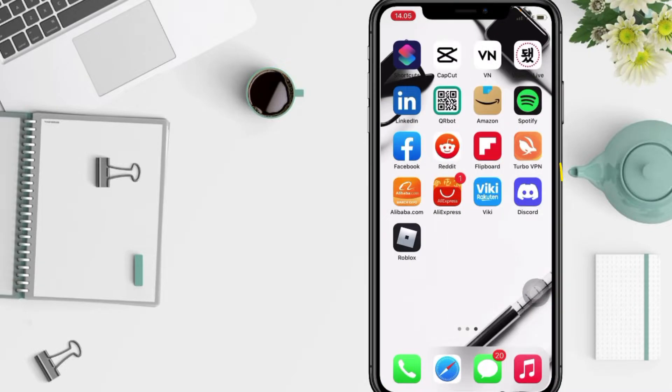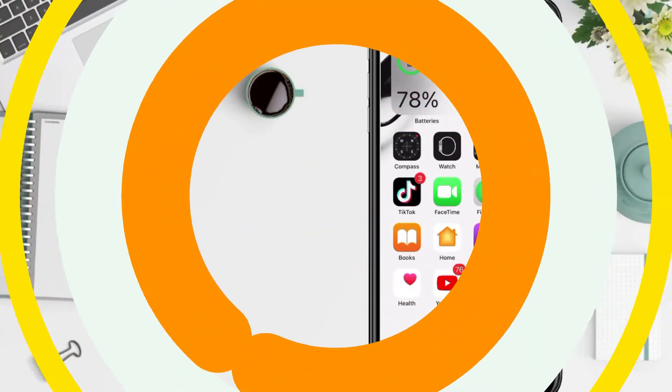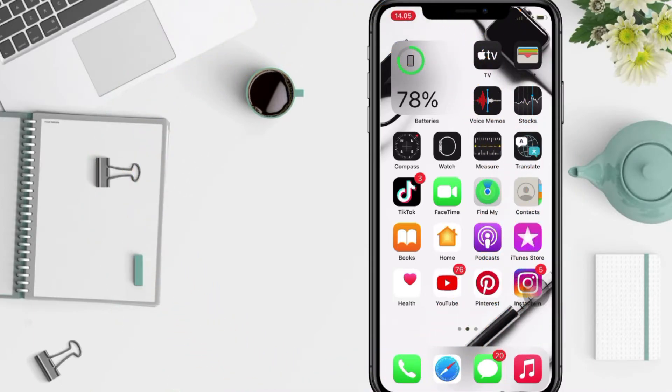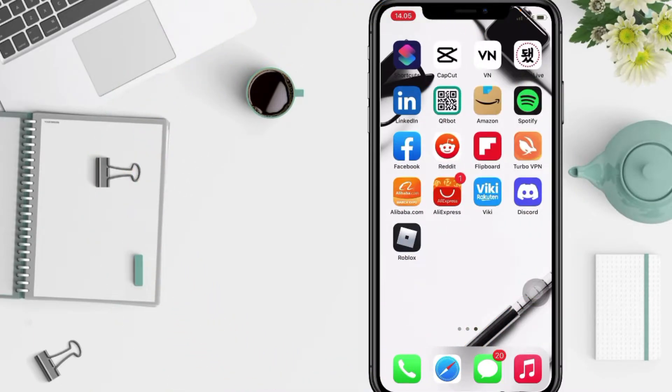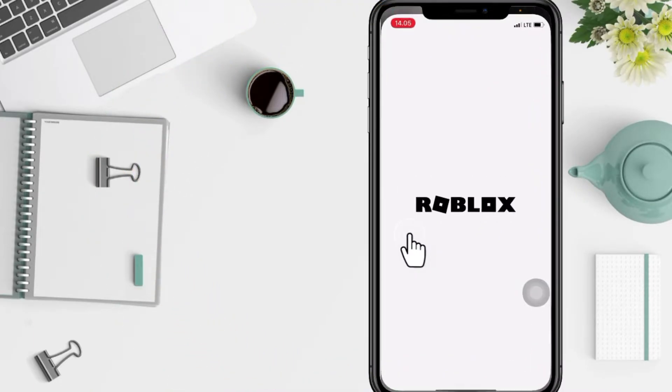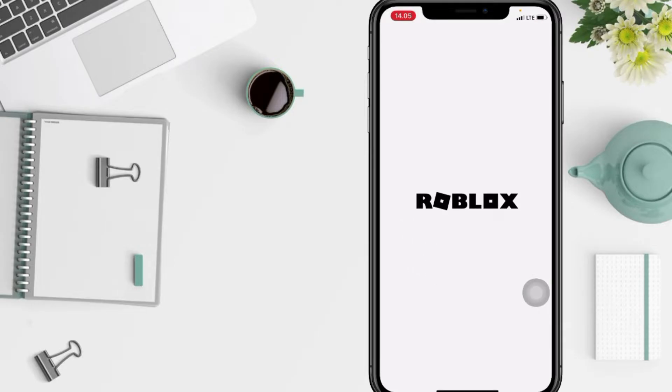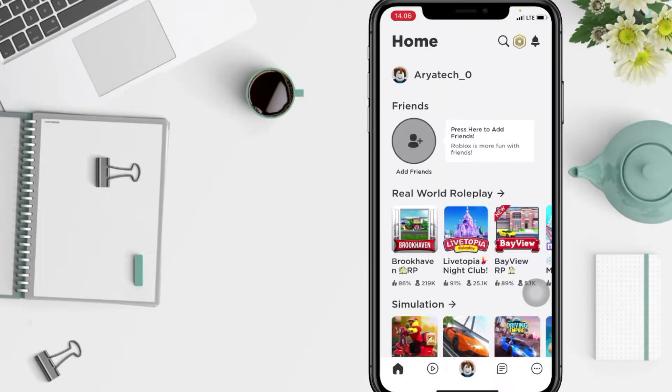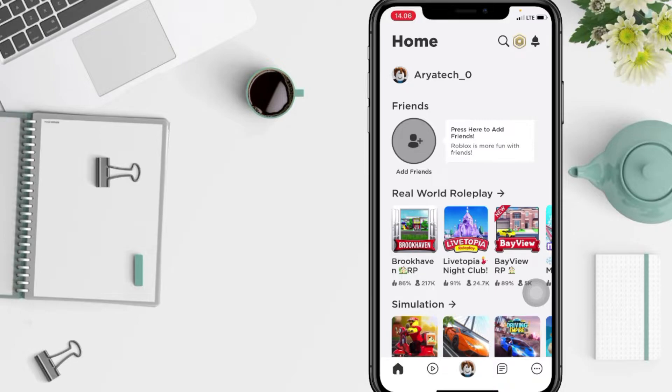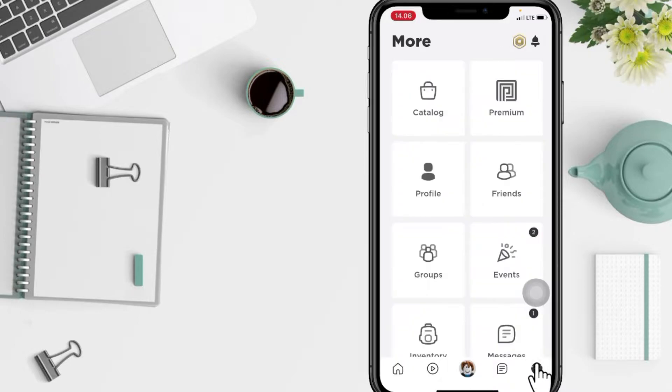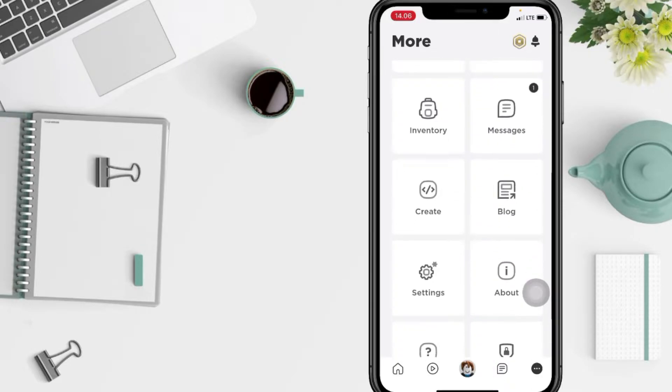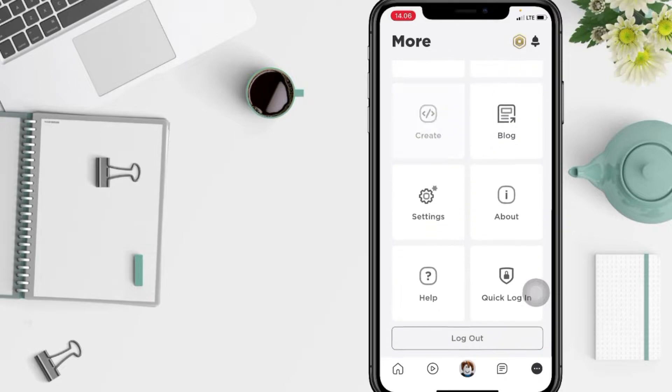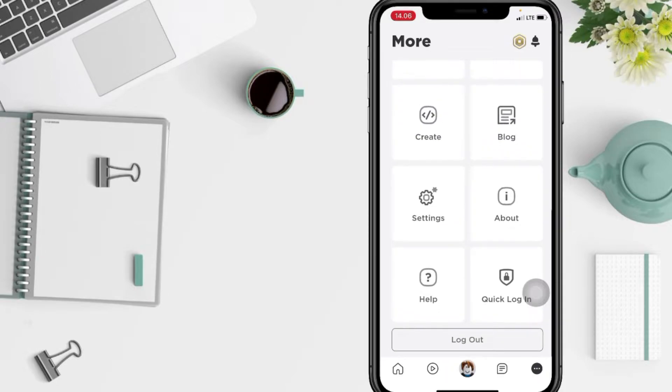First thing you have to do is open your Roblox app. You will see the home page. Tap on the three dots button icon at the bottom right of your screen. Now scroll down to the bottom until you see the Settings option and tap on it.